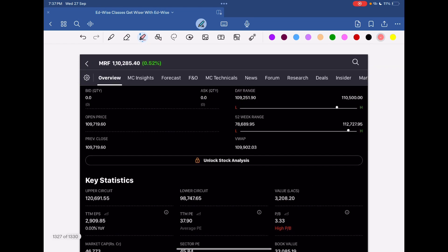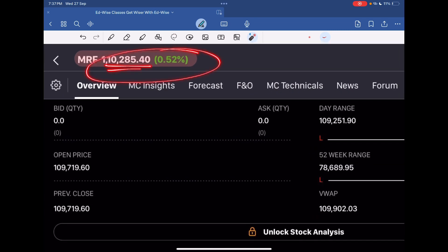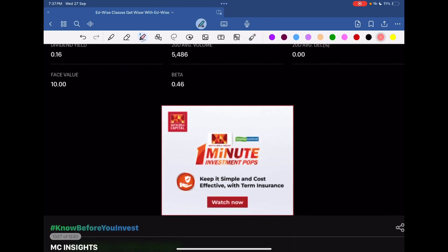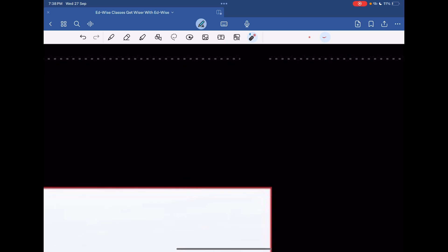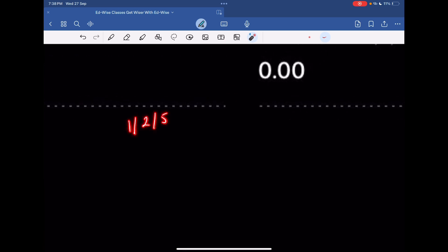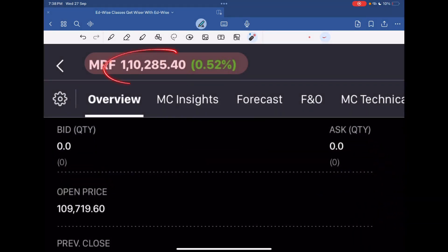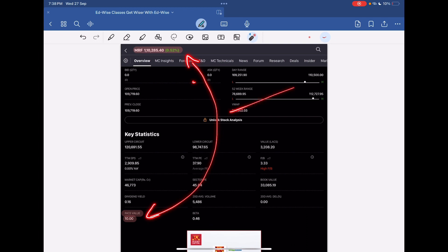If we talk about MRF, its price is ₹1,10,285. And on the other hand we have 40-45 rupees shares. Why is there so much disparity? Why such a huge gap? Has this question ever come to your mind?